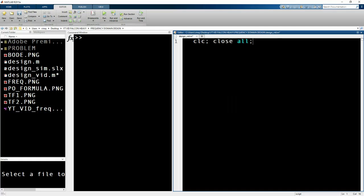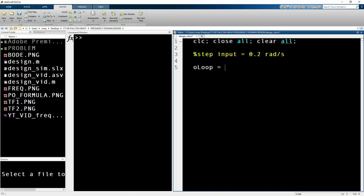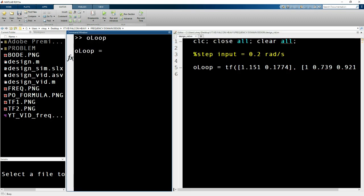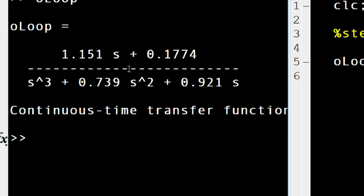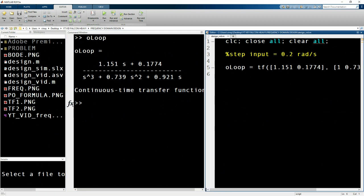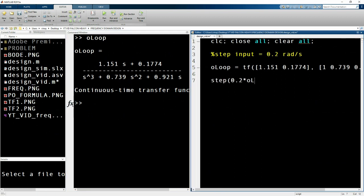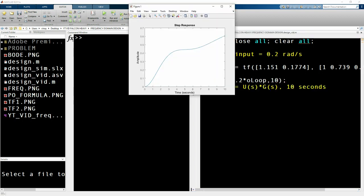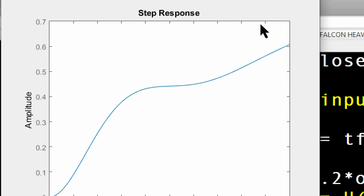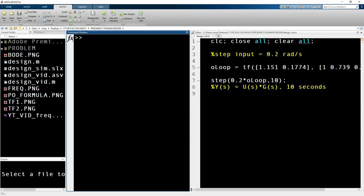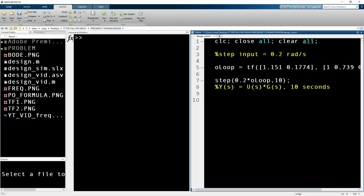The first thing you do in MATLAB is define the transfer function: type in the open loop variable with brackets containing the numerator, then the denominator. You can run this and verify that MATLAB has used the correct transfer function. Next, plot a step input — we have an input of 0.2 rad so type in 0.2 times open loop for 10 seconds. You will see that the amplitude diverges and does not stabilize at 0.2, which means we have to define a controller.